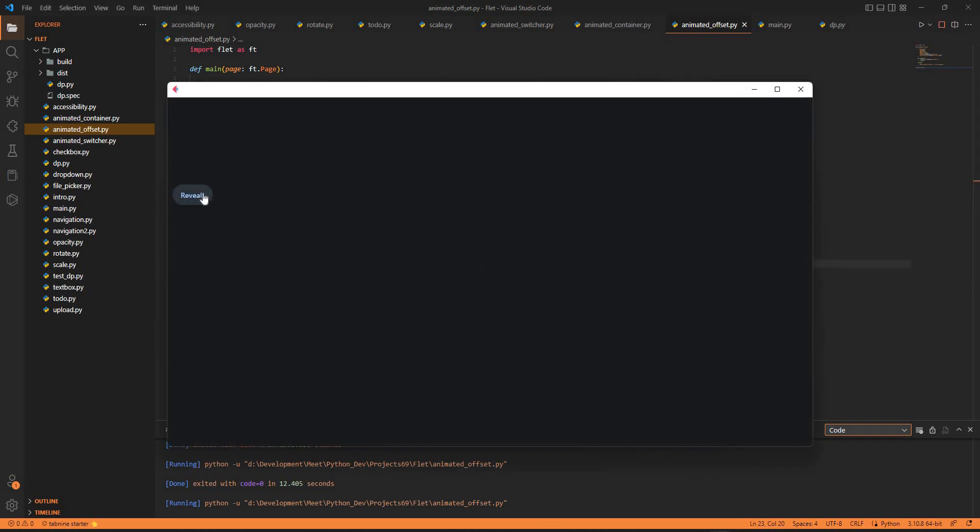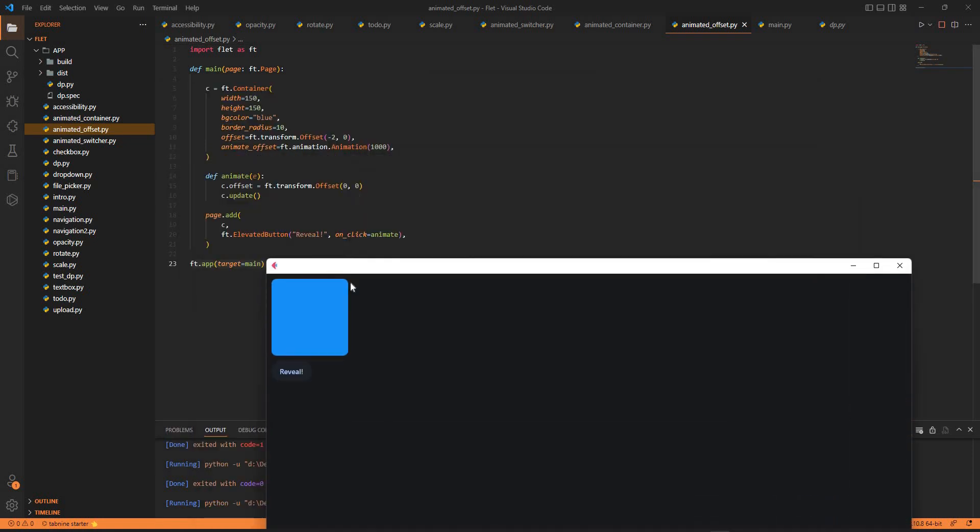Okay, so we have this reveal button here. And then it slides off.